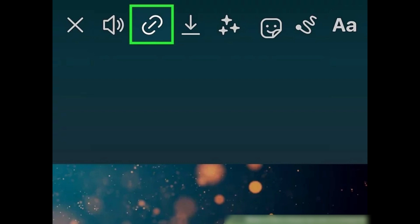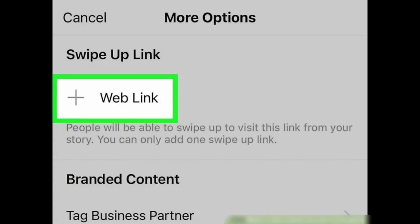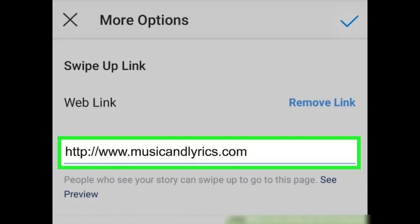The link icon is near the sticker icon. If you don't see this icon, you either don't have a business account or are not verified. Then tap 'Web Link', which is the option that allows you to type or paste the URL your viewers will access when swiping up on the screen.